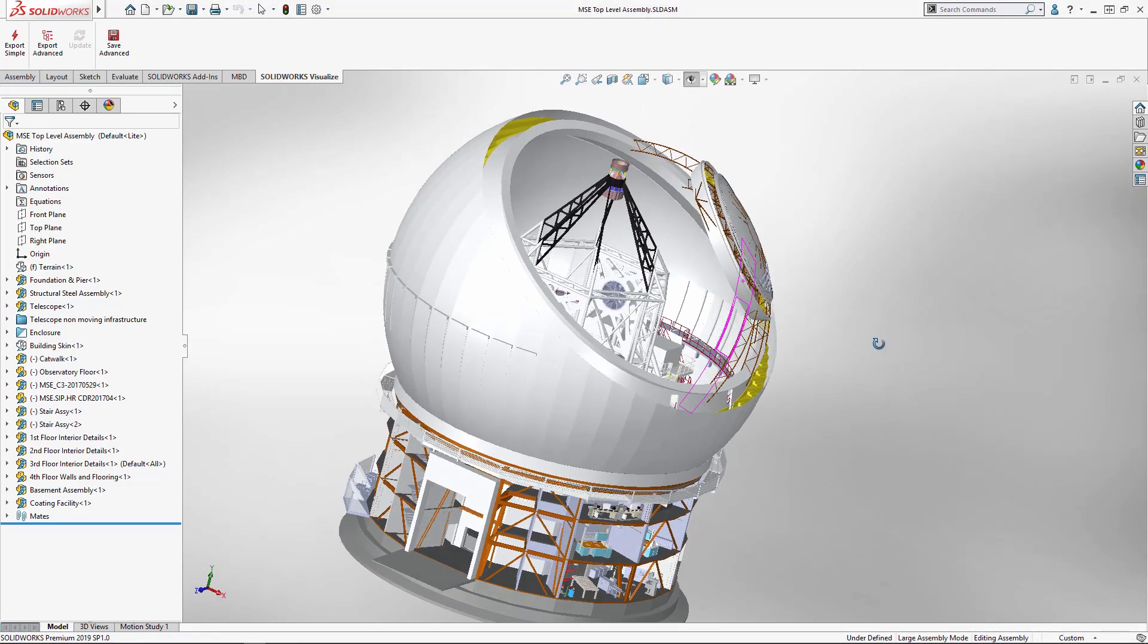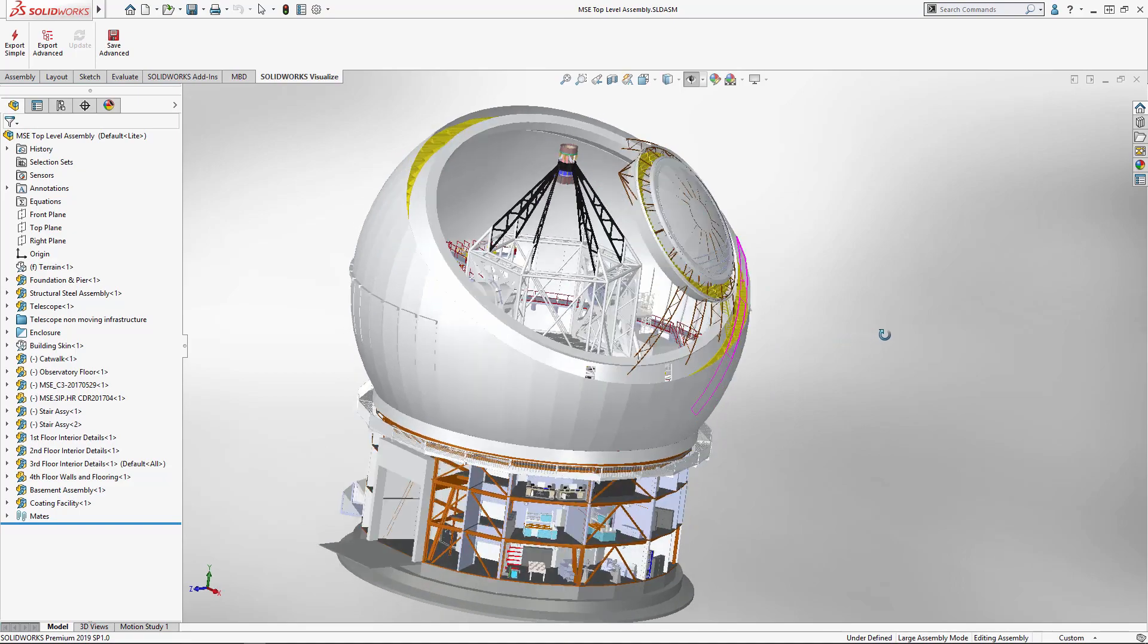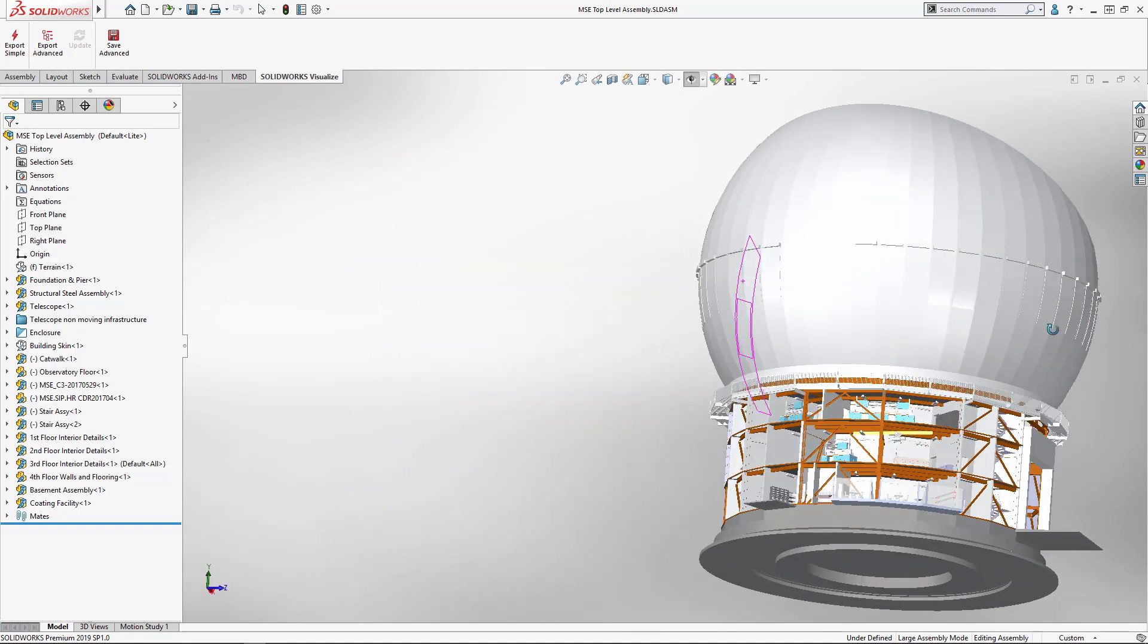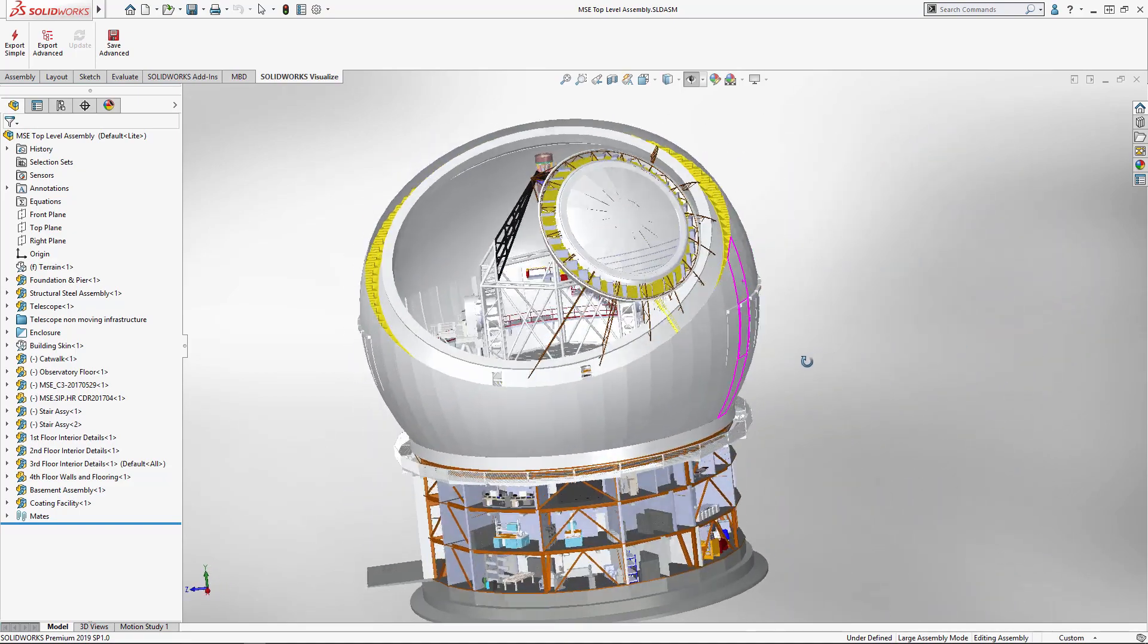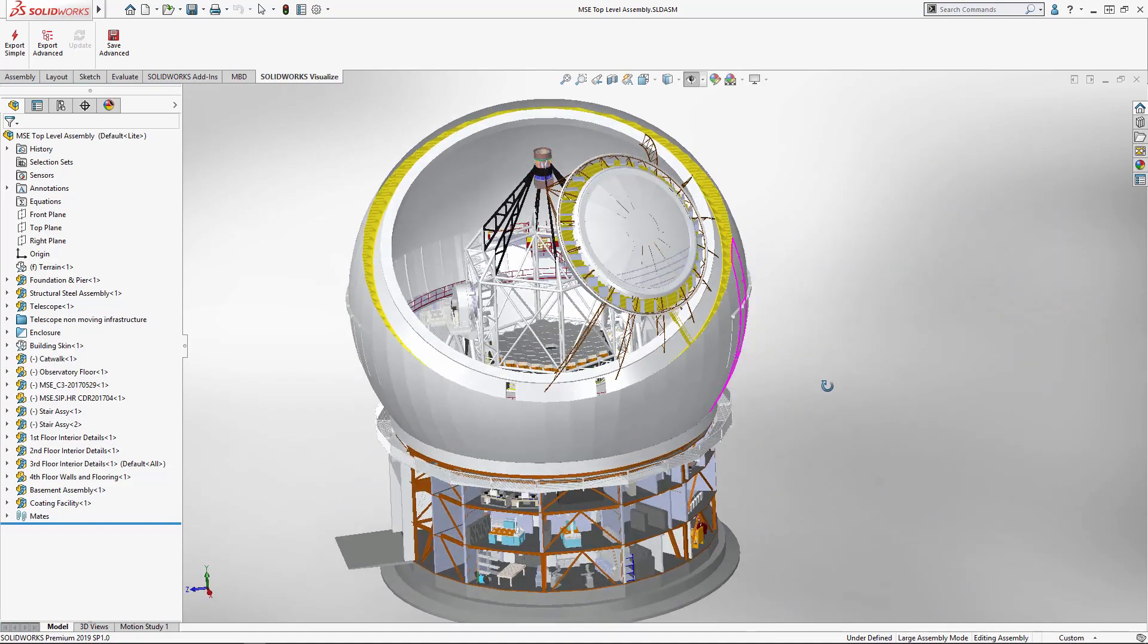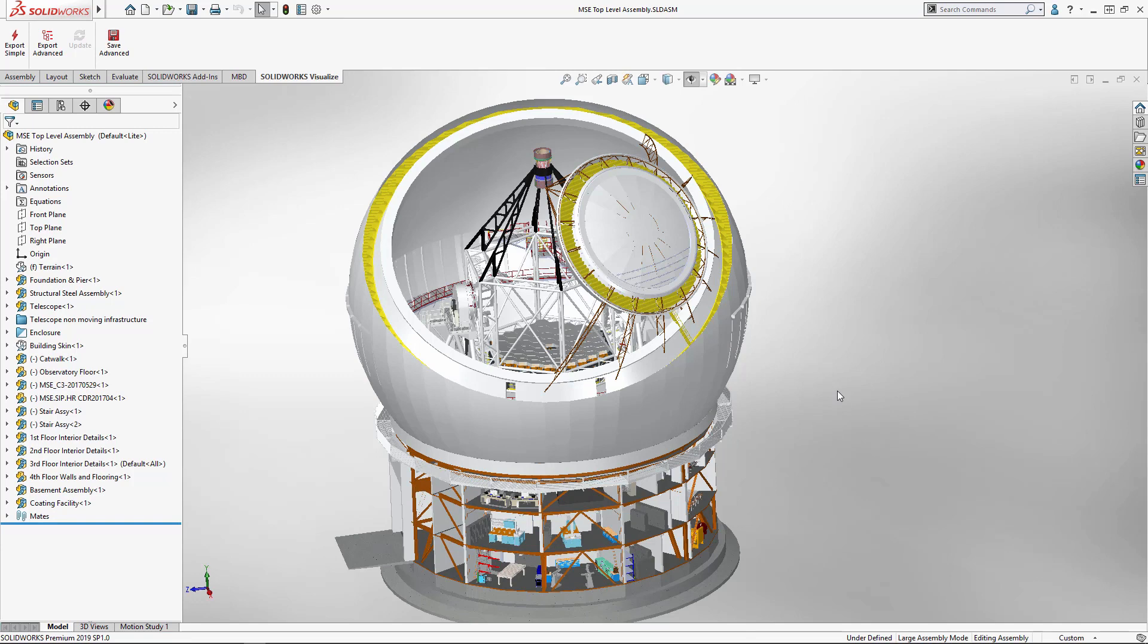Also, you notice that in 2019 SOLIDWORKS opens up documents much faster than it did in the past, but then also behaves pretty well in the user interface as we're using our graphics card now to process some of that information.